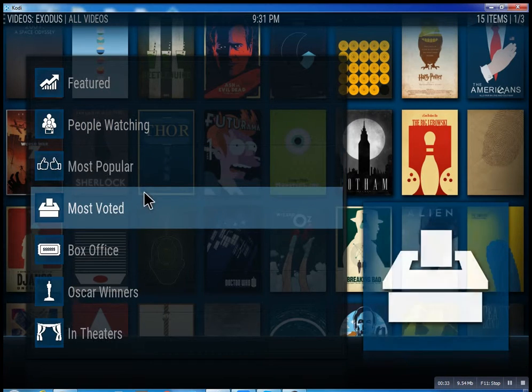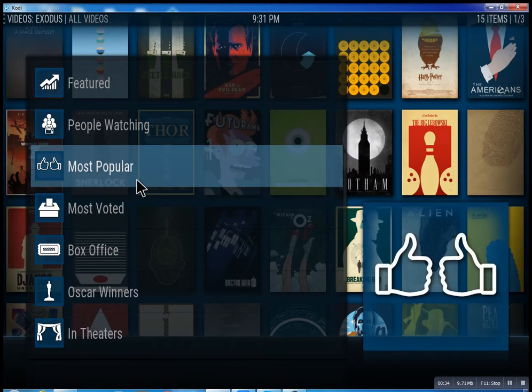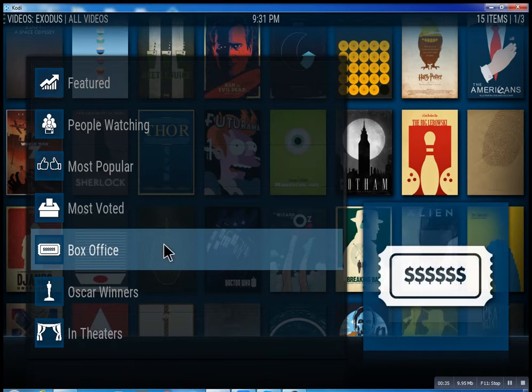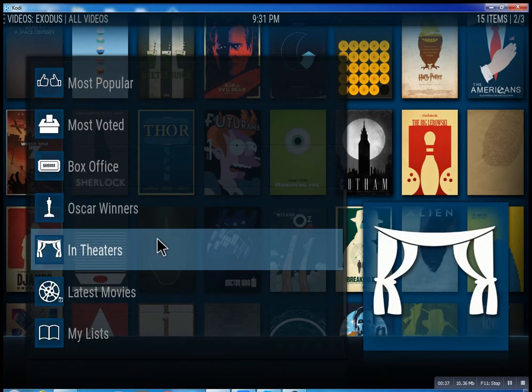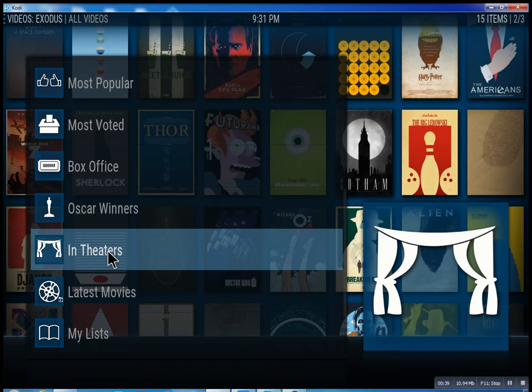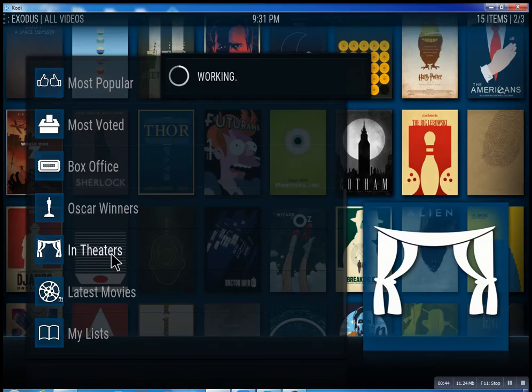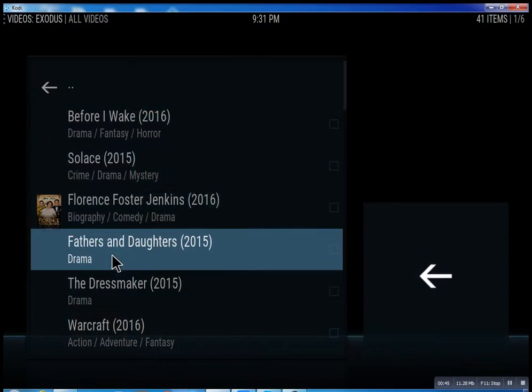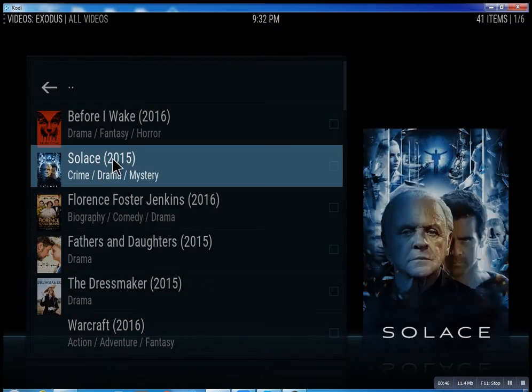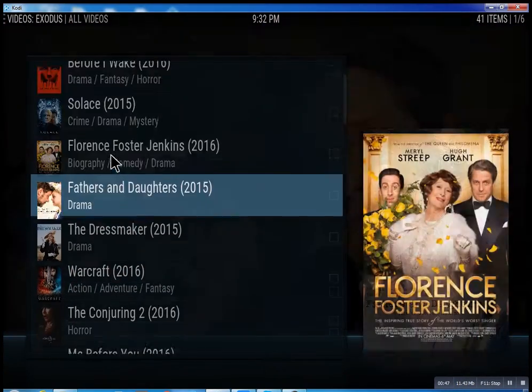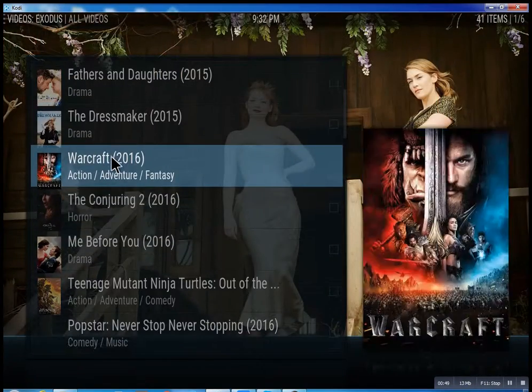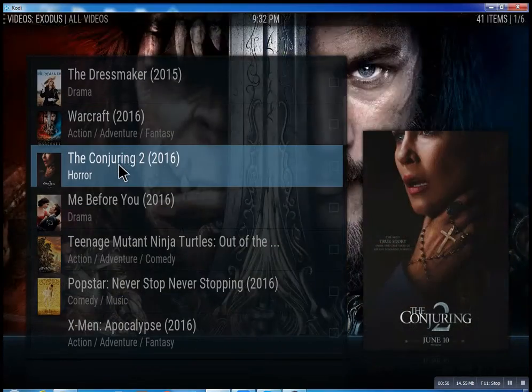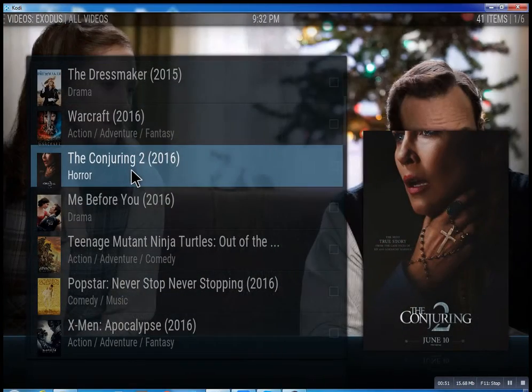See what people are watching, what's the most popular movies, box office smash, Oscar winners, and in theaters, which means movies that are playing right now. I'll just quickly show you what's going on here. You click on it and then you have all these different movies. Some will be there, some might not be there just yet, but they're set up to be there.